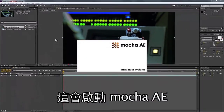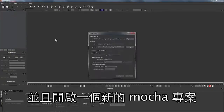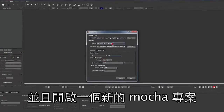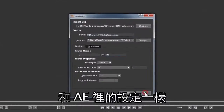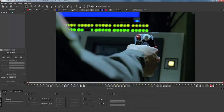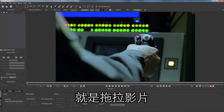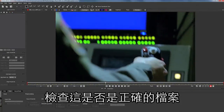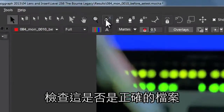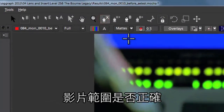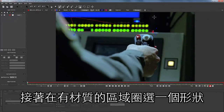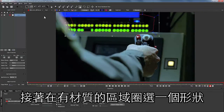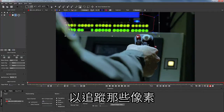That will load up Mocha for After Effects. From here we start a new Mocha project. We just want to make sure that our composition settings match our After Effects settings and that we've named our files correctly. From here, we're going to scrub through the file, check that it's the correct file and the frame range is correct, then select our X-Spline and draw a shape around an area of texture so that we can track those pixels.